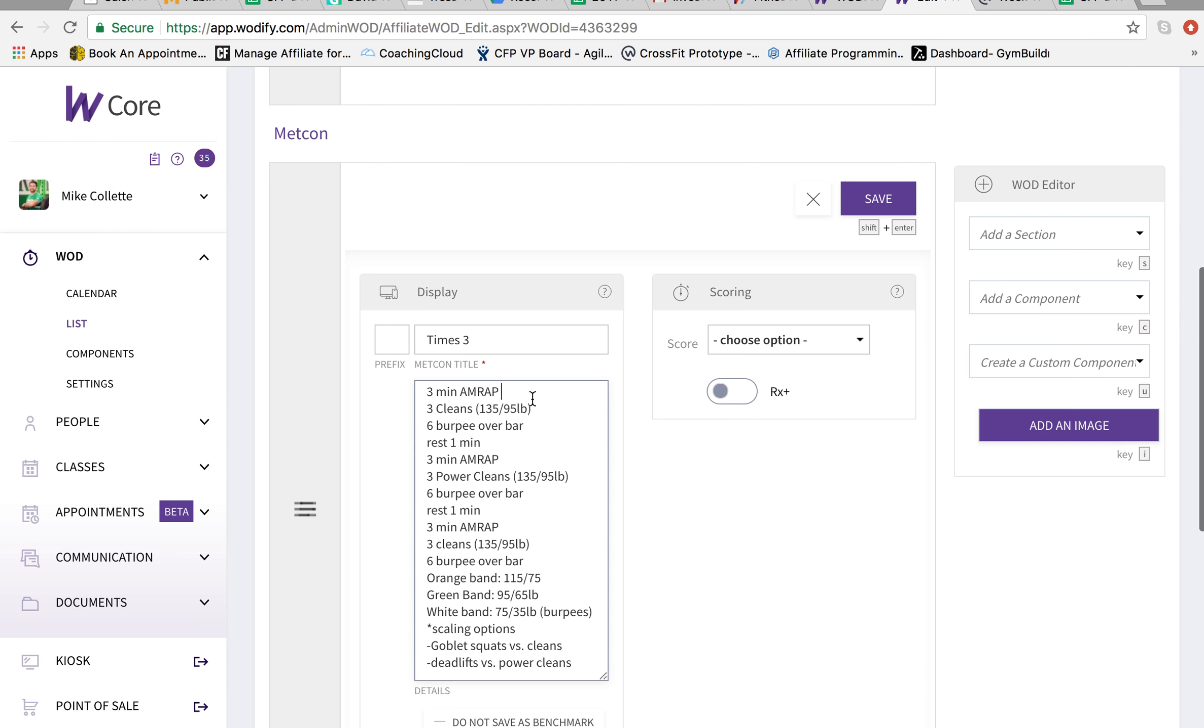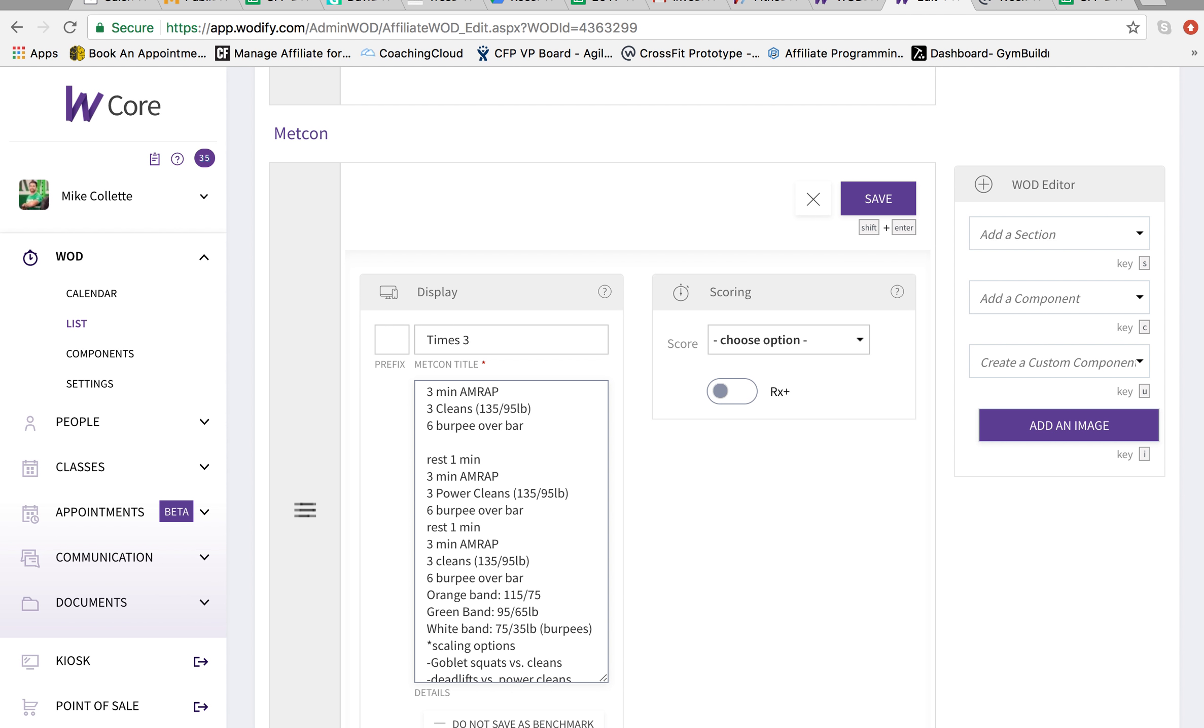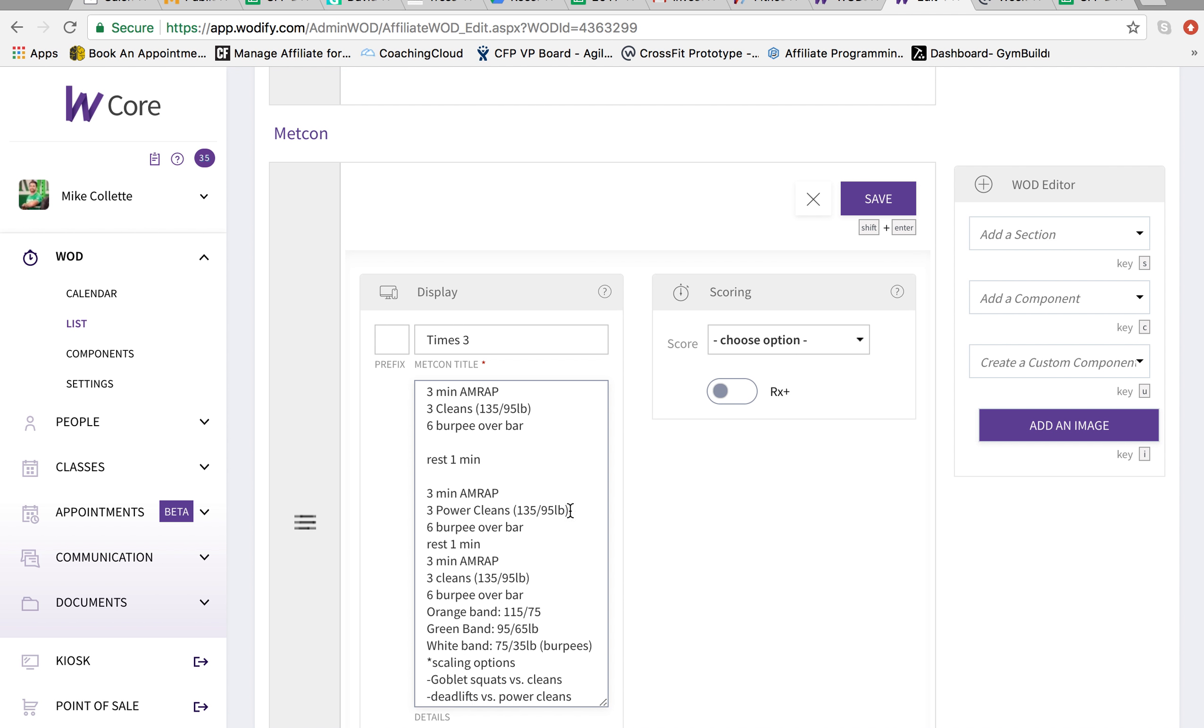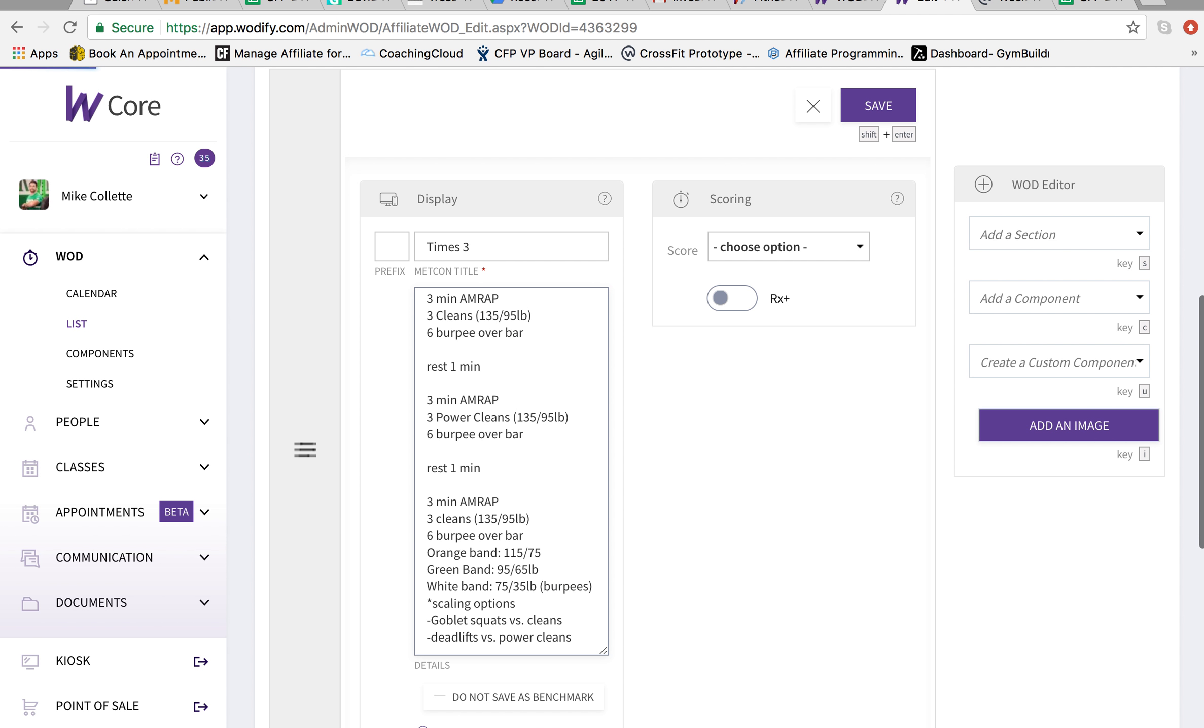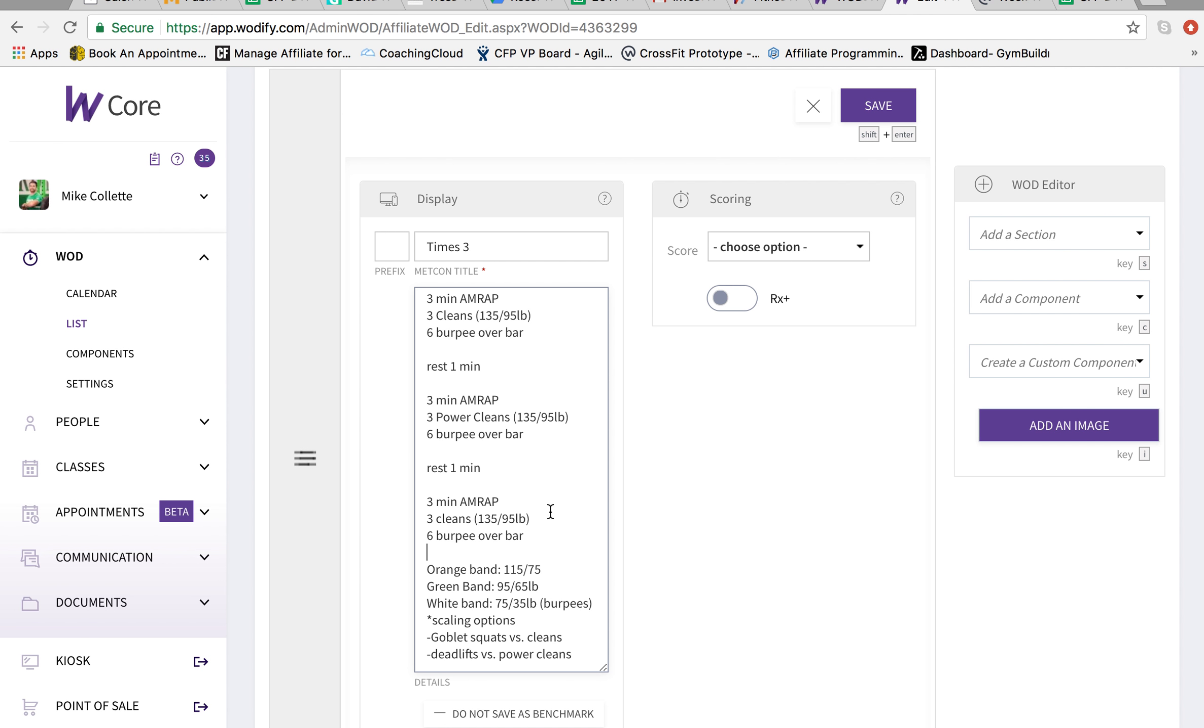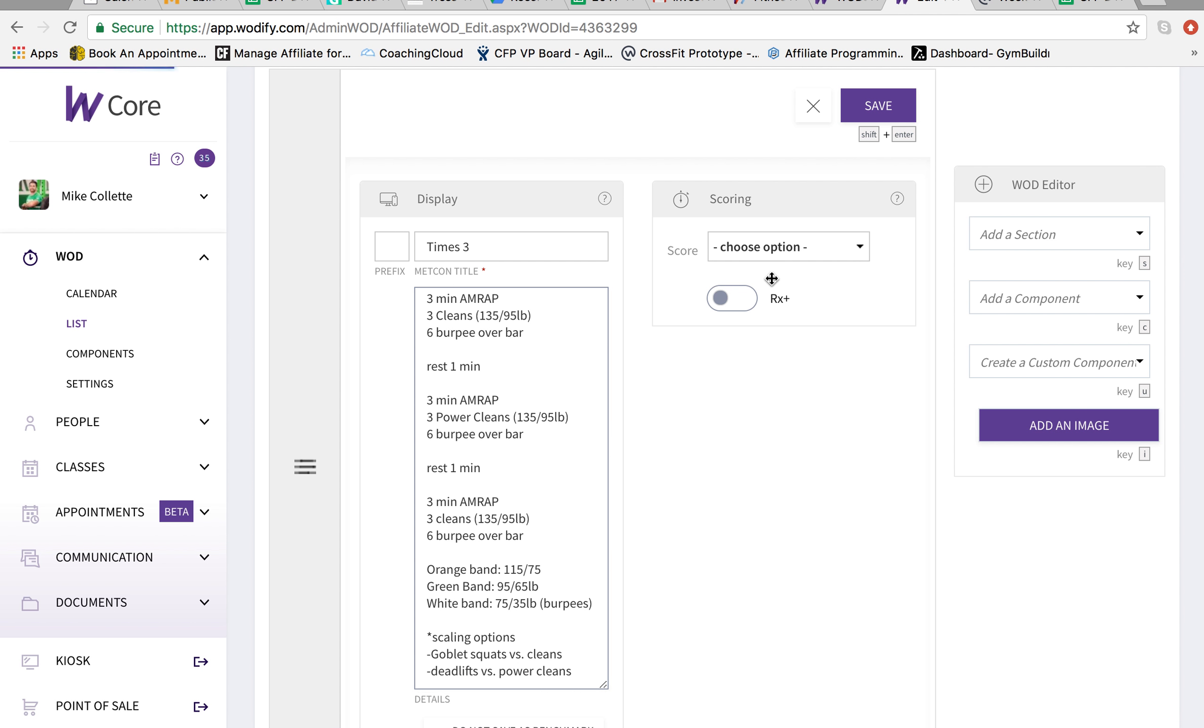And I can make this look a little bit neater by adding some spaces in between the rest intervals just so it looks good so people understand it.